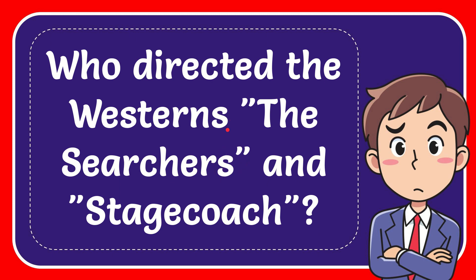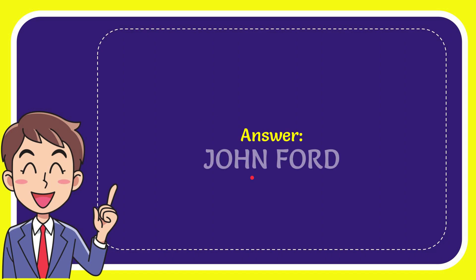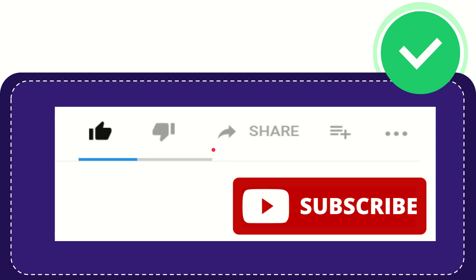Now I'll give you the answer to this question. The correct answer is John Ford. What is the answer to the question? John Ford.